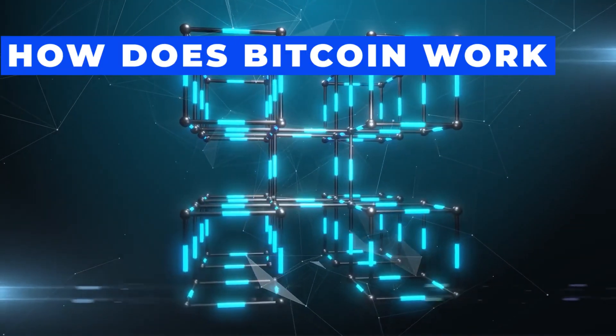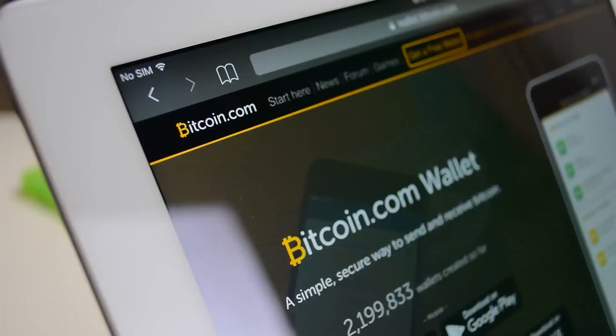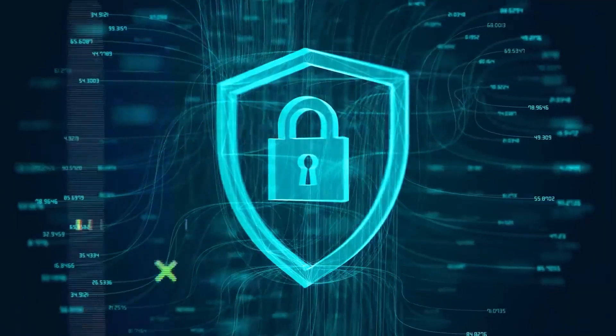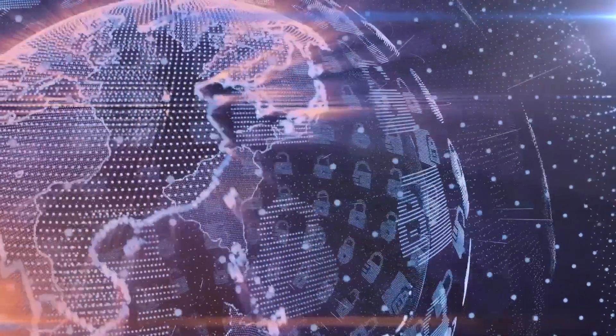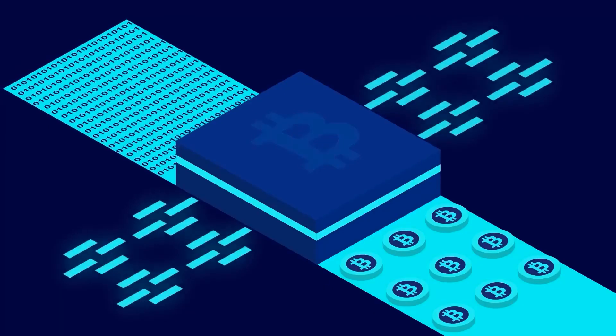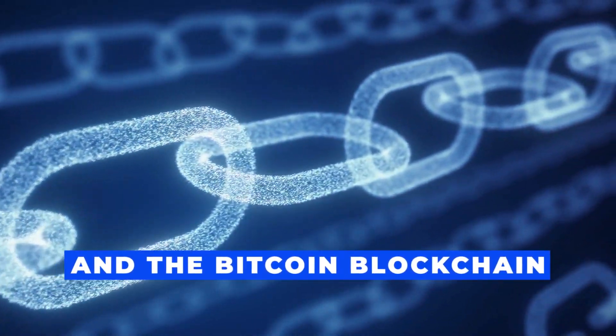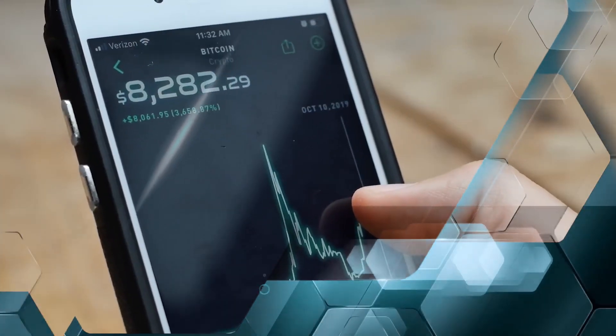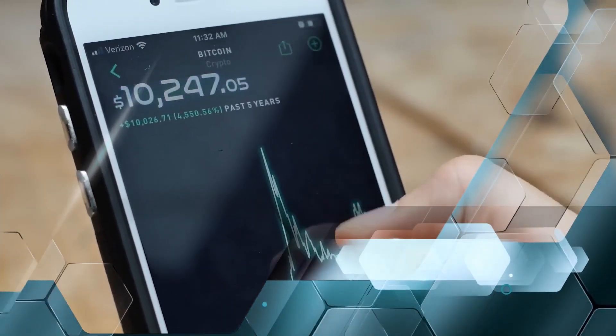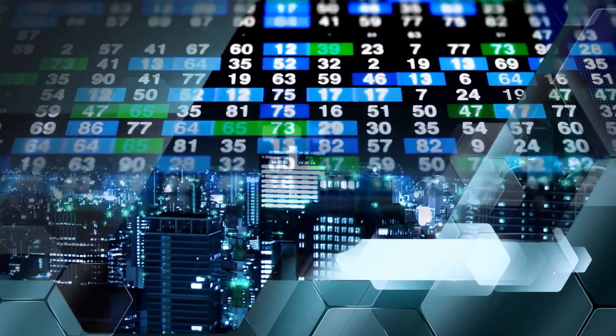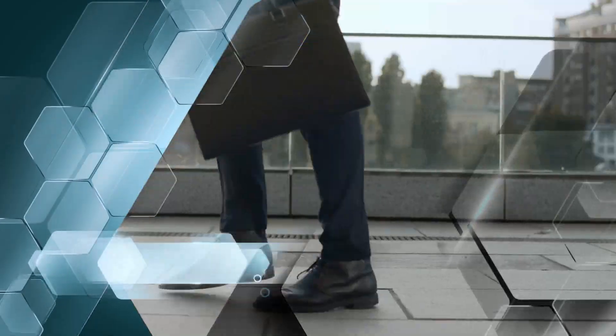How does Bitcoin work? Bitcoin is a decentralized payment system consisting of three components: the Bitcoin network, the native cryptocurrency, and the Bitcoin blockchain. The Bitcoin network operates on a peer-to-peer network, allowing users to execute and validate transactions without intermediaries.